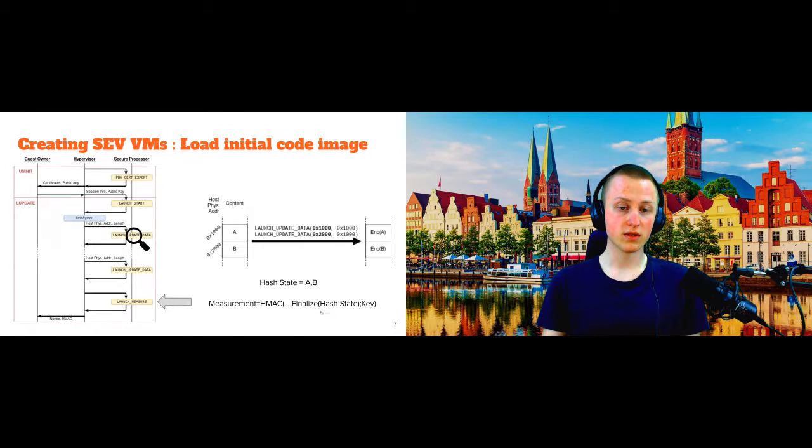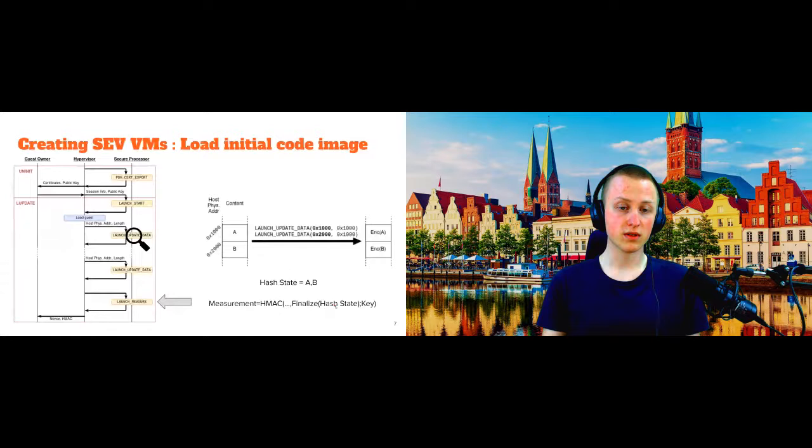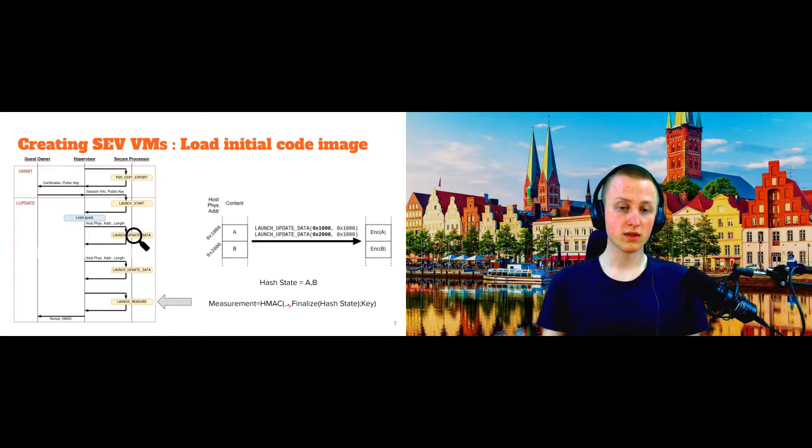And when we are done launching all this data here and move to this last measurement step, then the secure processor generates the final hash value here and symmetrically signs it with this HMAC here. And the key here is one of the keys that we negotiated in this first step here. And then this measurement goes off to the guest owner who can now verify it because he knows this key. And he can also reproduce this hash here because he knows, okay, I wanted to launch this initial data and he just computes the hash of it to basically rebuild the content of the HMAC here.